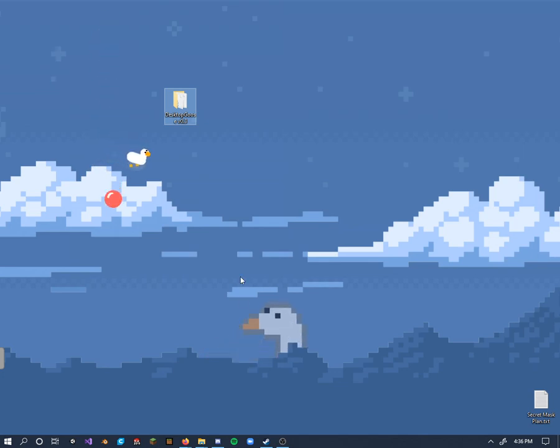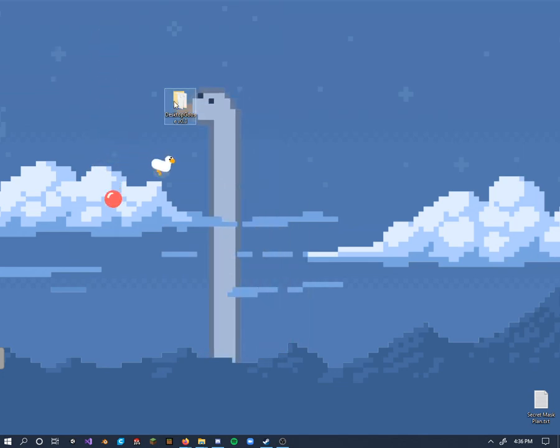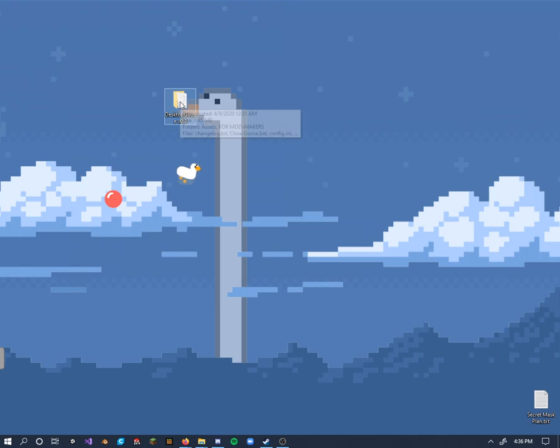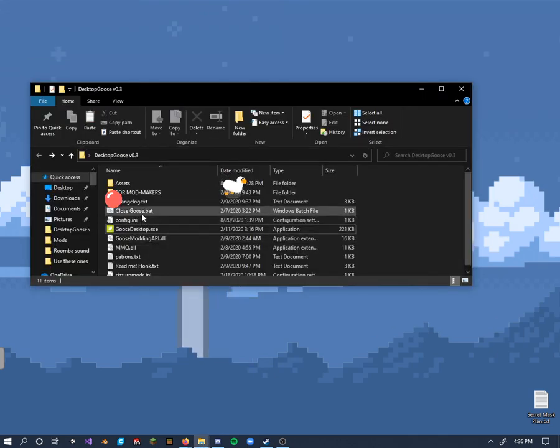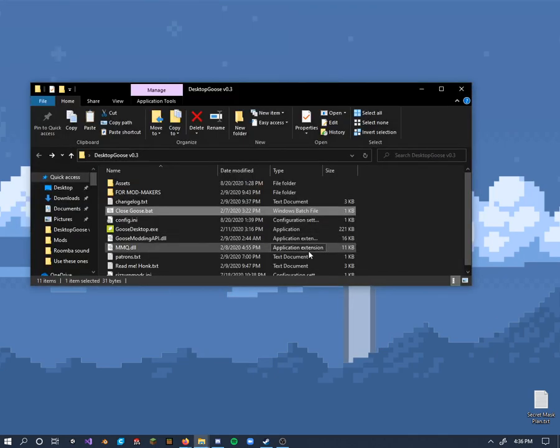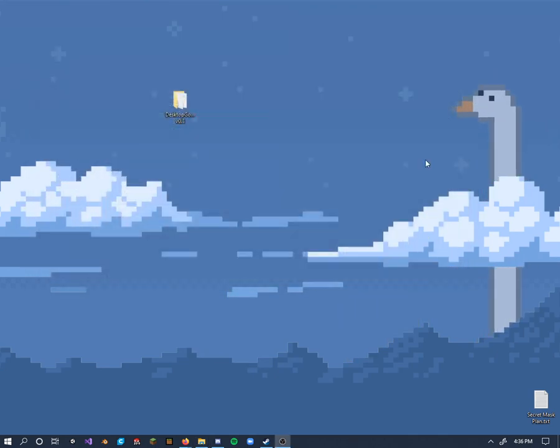If you want to close out the goose, just hold the escape button or just hit your close goose bat file here. Thanks for watching.